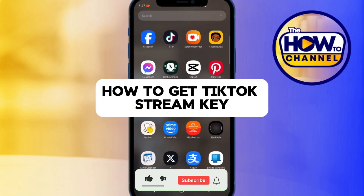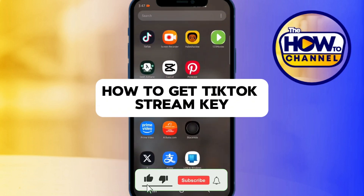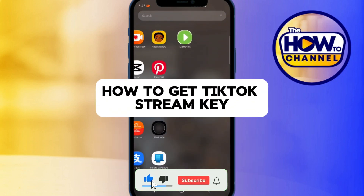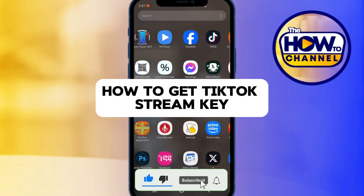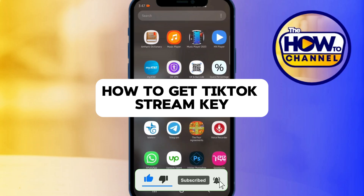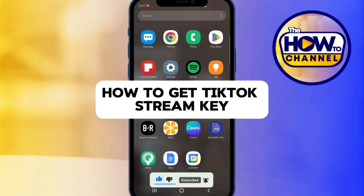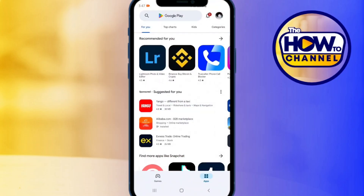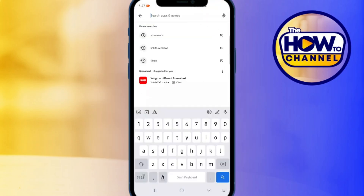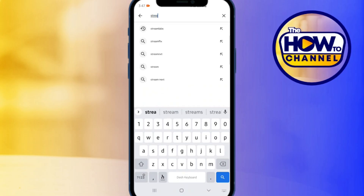Hello guys, welcome back to my how-to channel. In today's video, I'm going to show you how to get a TikTok stream key. Go to your phone's app store and search for an app called Streamlabs.